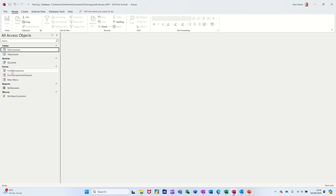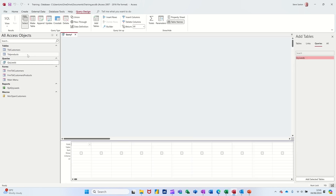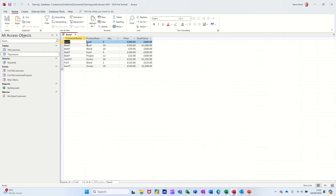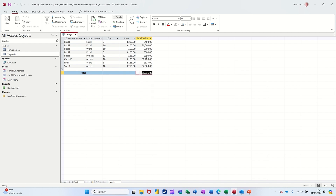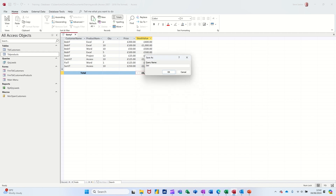Now I can create a report based on general sales, but I need to do a query first. So Create > Query Design. I need to add both customers and products tables. I want customer name, product name, quantity, price, and stock value. That should give me a list of all transactions with the total stock value, and you can add totals at the end for total sales if you wish. I'll save that as 'qry customer sales'.